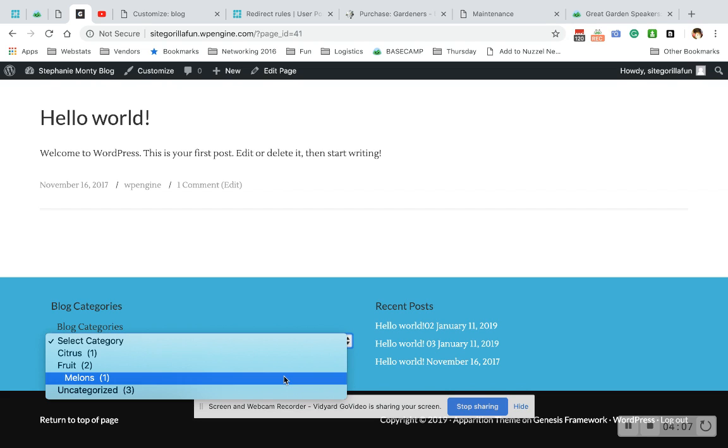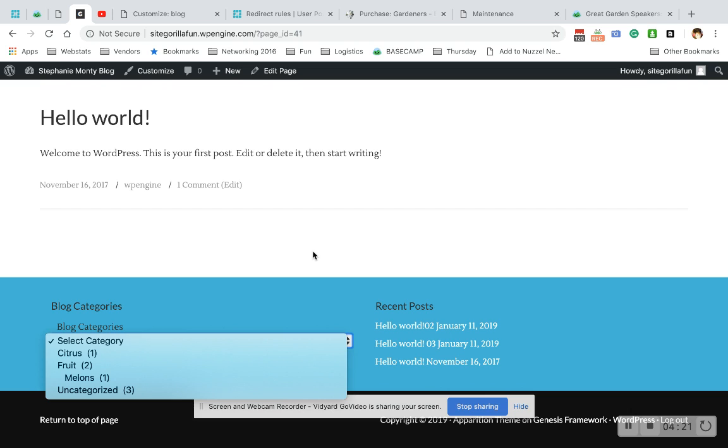That's how to add categories to WordPress. Hope you found that useful. Hit the subscribe button if you want these to your inbox right when I shoot them. Hit that notification bell. Smash that like button for me if you found this useful, and as always, don't let your website drive you bananas.